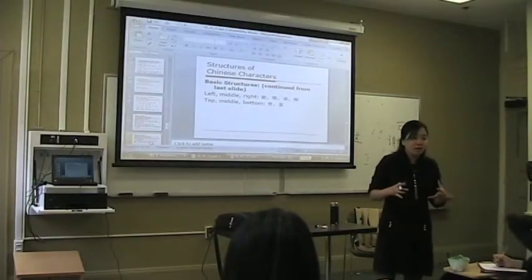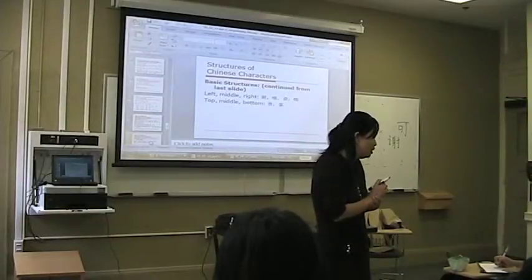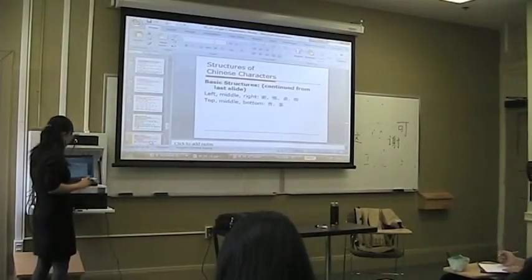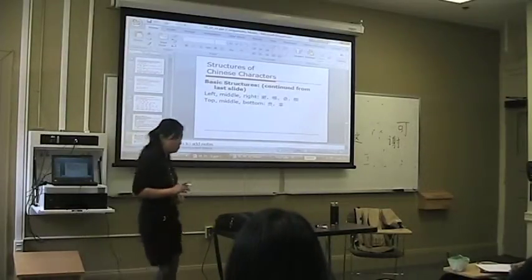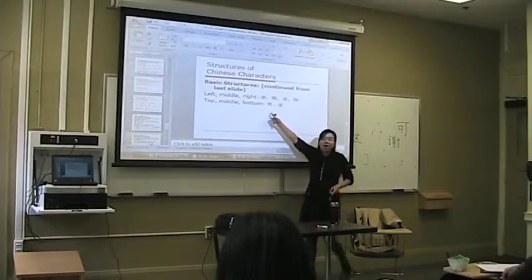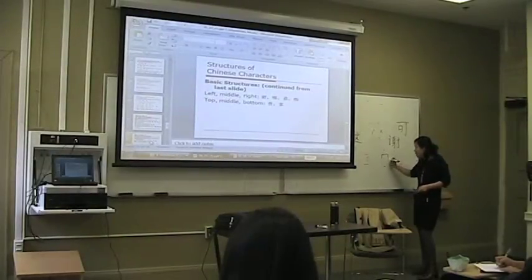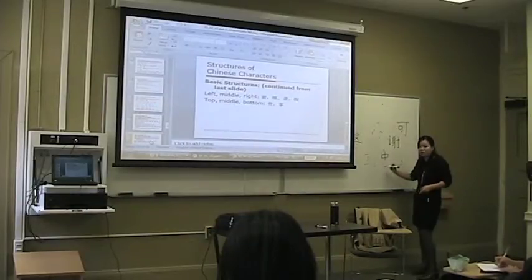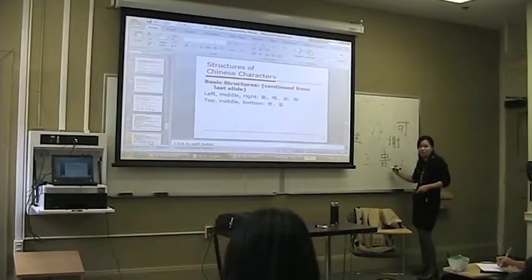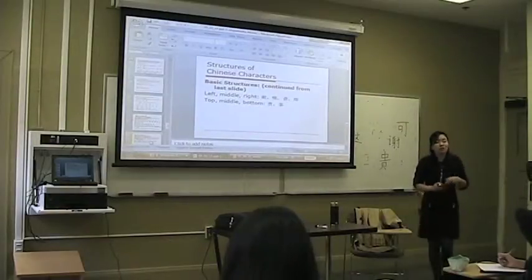In your book, they didn't include the left part. So you know that, right? This character has a top, middle, and bottom structure. The first one means 'expensive' or 'honorable.' So the character for 'honorable surname' — let's do it together: first stroke, second, third, fourth, fifth, sixth, seventh, eighth, ninth. 贵 — what's your honorable surname?